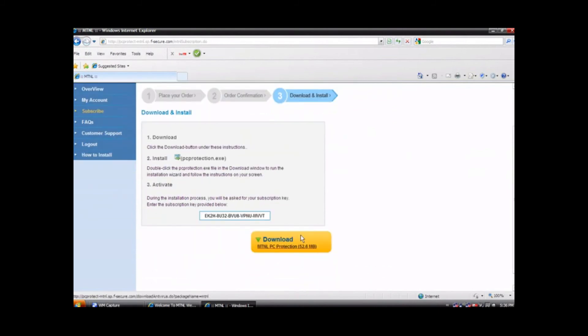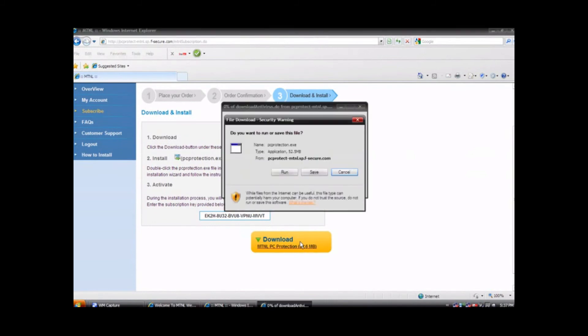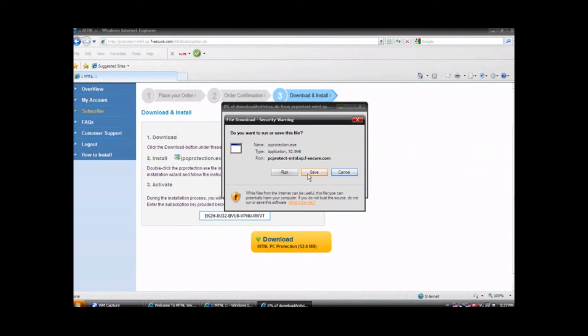Click on the download button for MTNL PC Protection powered by F-Secure. Select save in the pop-up box and save the file to your desktop. It is important that you do not rename the file, just save it with the name it already has.